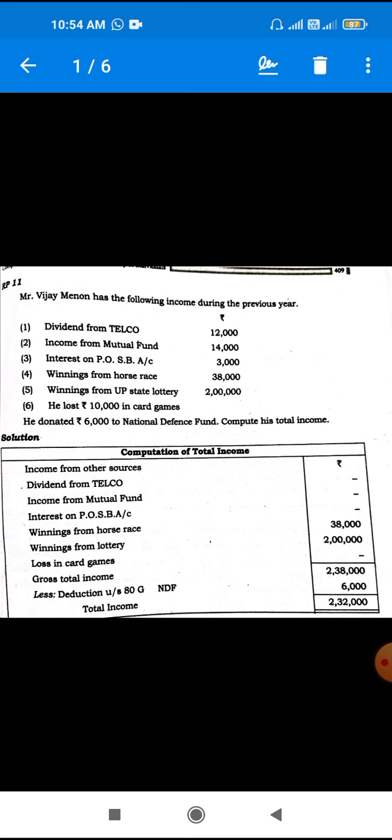So if you compute the gross total income, the gross total income comes to 80,000. Less: 1,00,000. The net total income is 2,000 and 32,000.